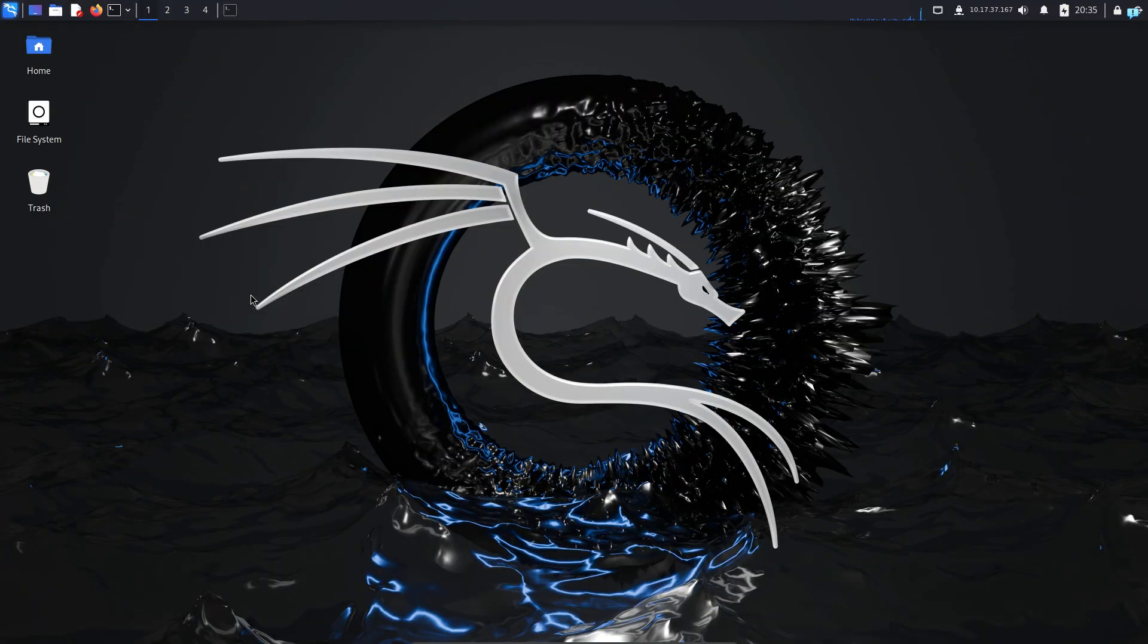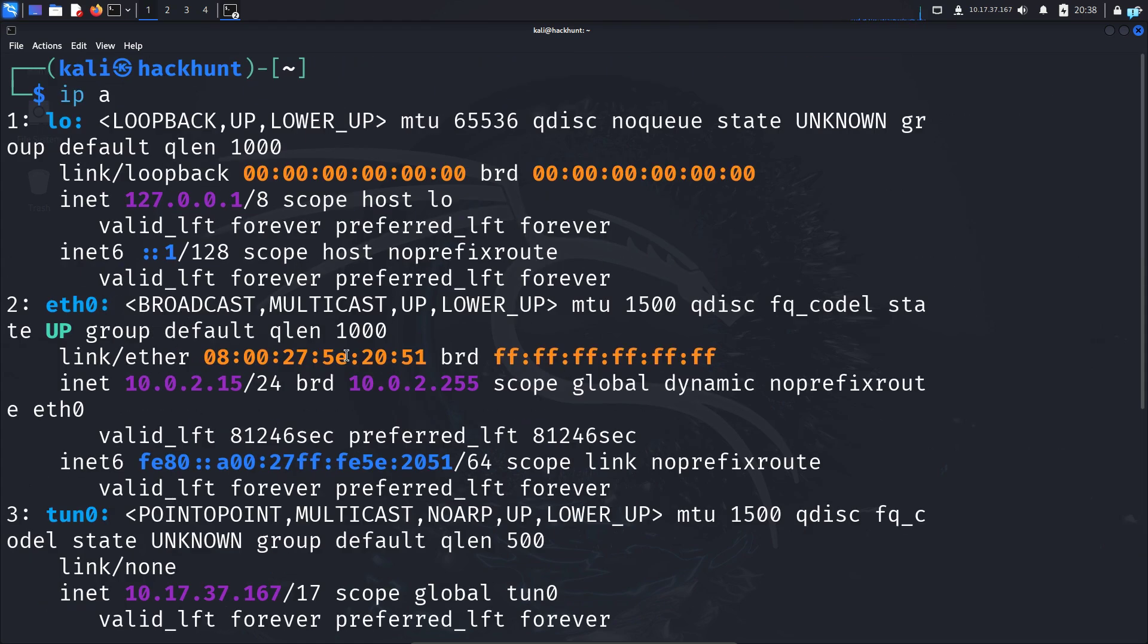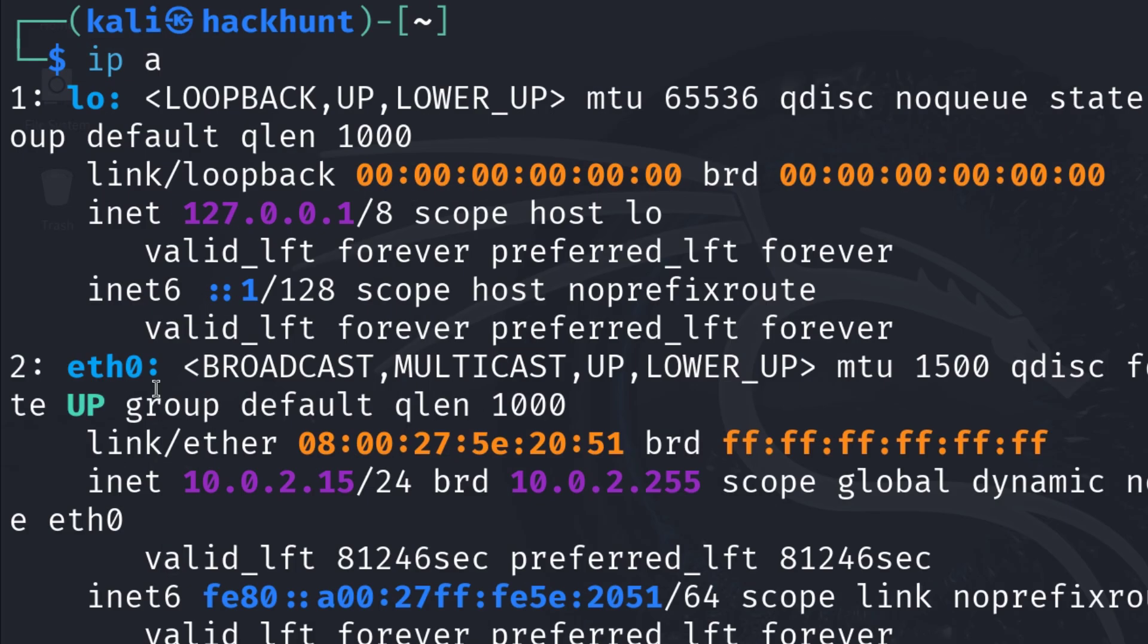I'm in my Kali Linux right now. I'll first open the terminal and type the command 'ip a' and press enter. In the output, the name of my interface is eth0. I'm using this interface to connect to my Wi-Fi.